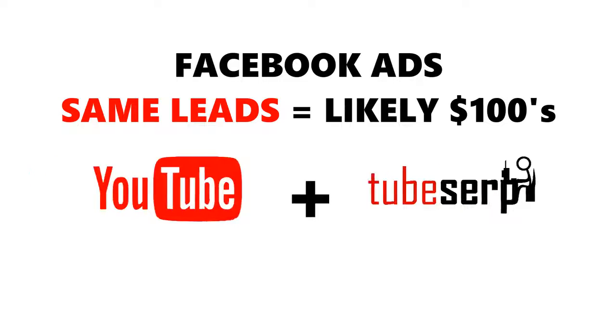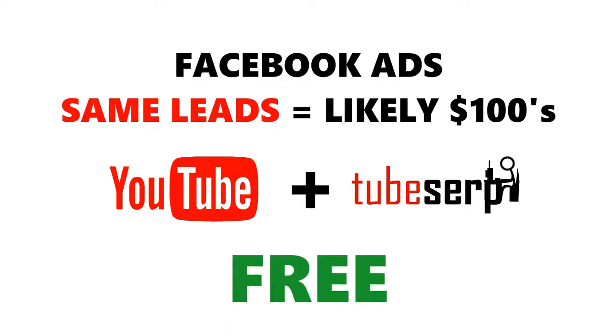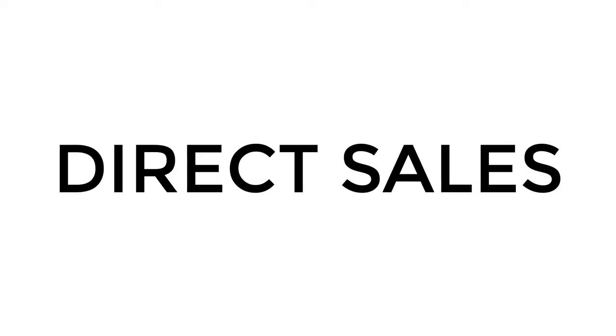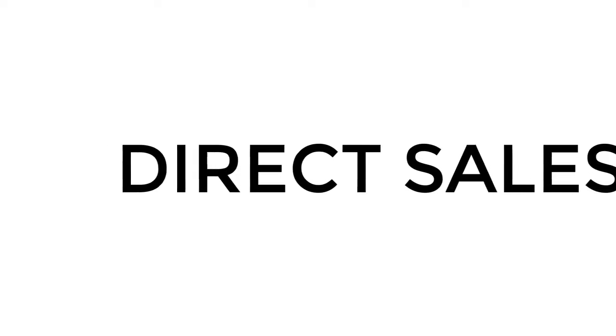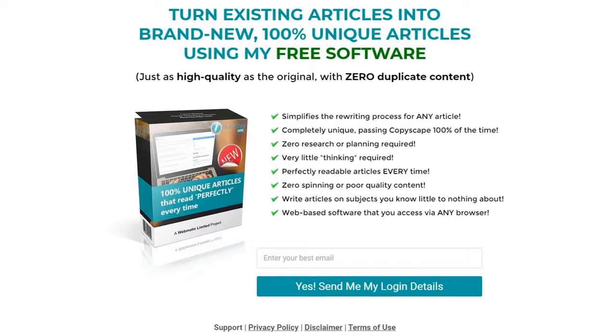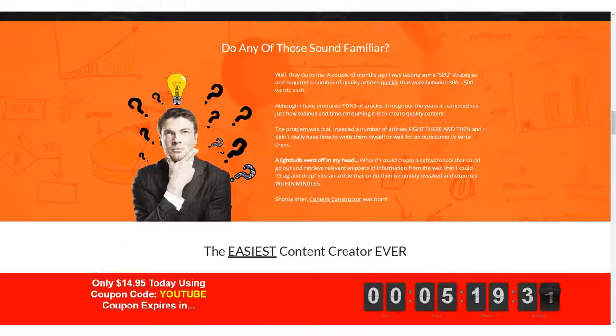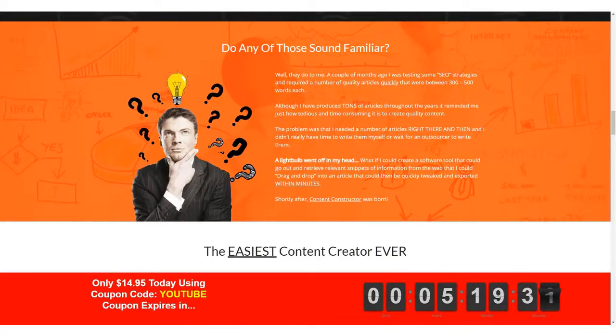Due to TubeSERP's unique, powerful features, we were able to get those leads for free. TubeSERP can also help you generate sales directly from your videos, too. Instead of sending people to an email squeeze page, you can also send them directly to an offer, which can result in a consistent stream of sales.